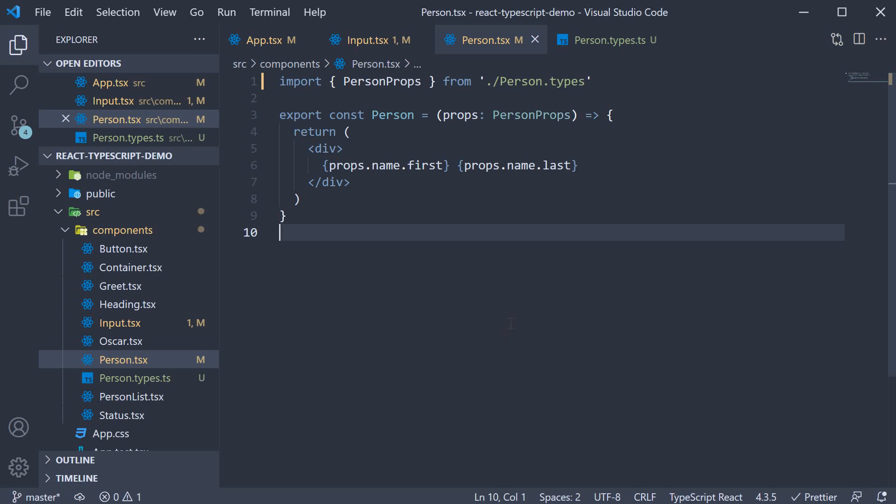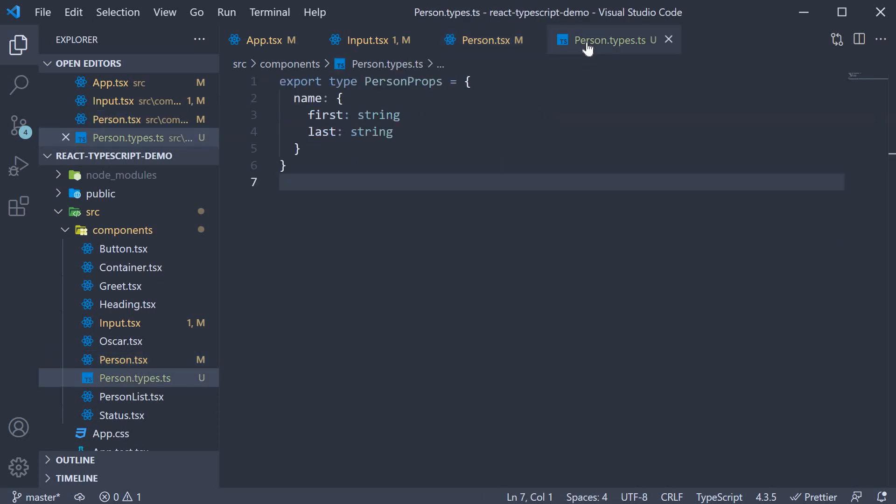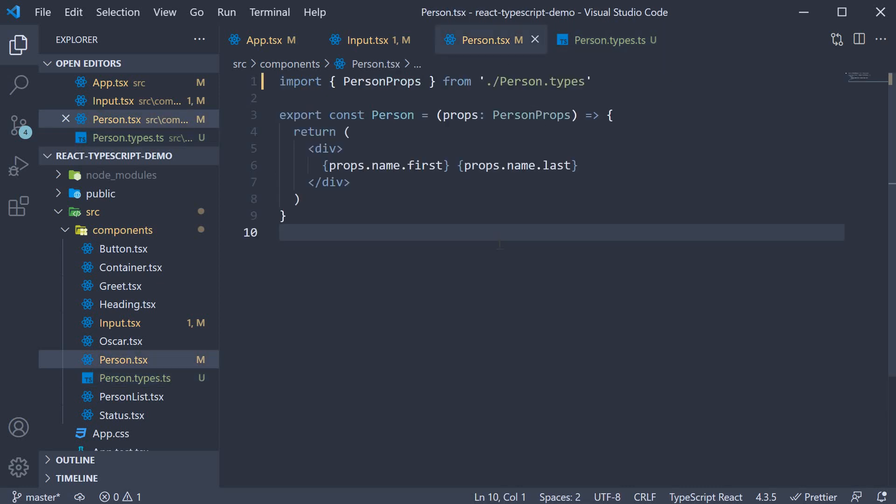Like I mentioned, this probably makes sense when you have a lot more types to work with. For now, keep in mind that you can export and import types just like components.